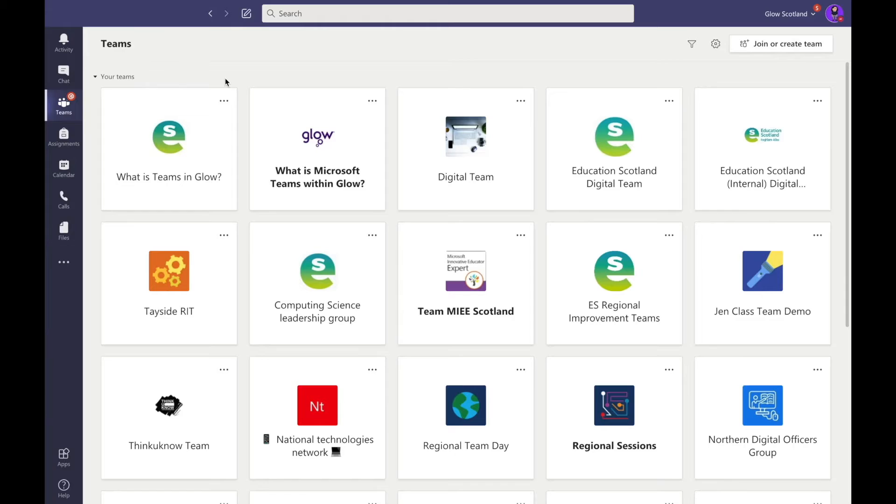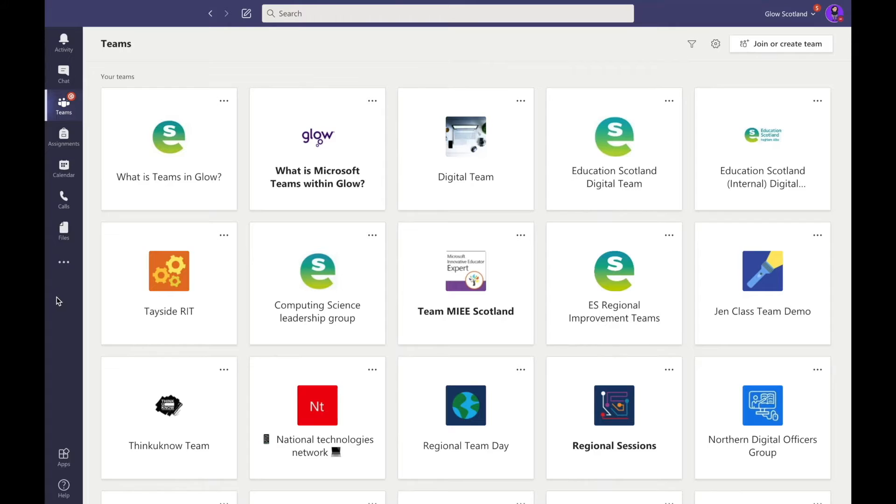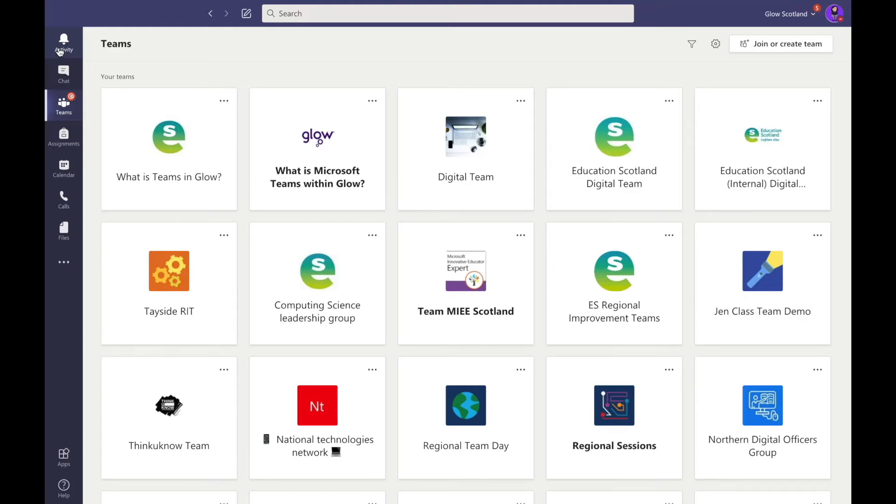The navigation panel within Teams is located at the left-hand side of your screen. This purple band gives shortcuts to some very useful tools. The activity icon, indicated by a bell, gives you an overview of any activity which